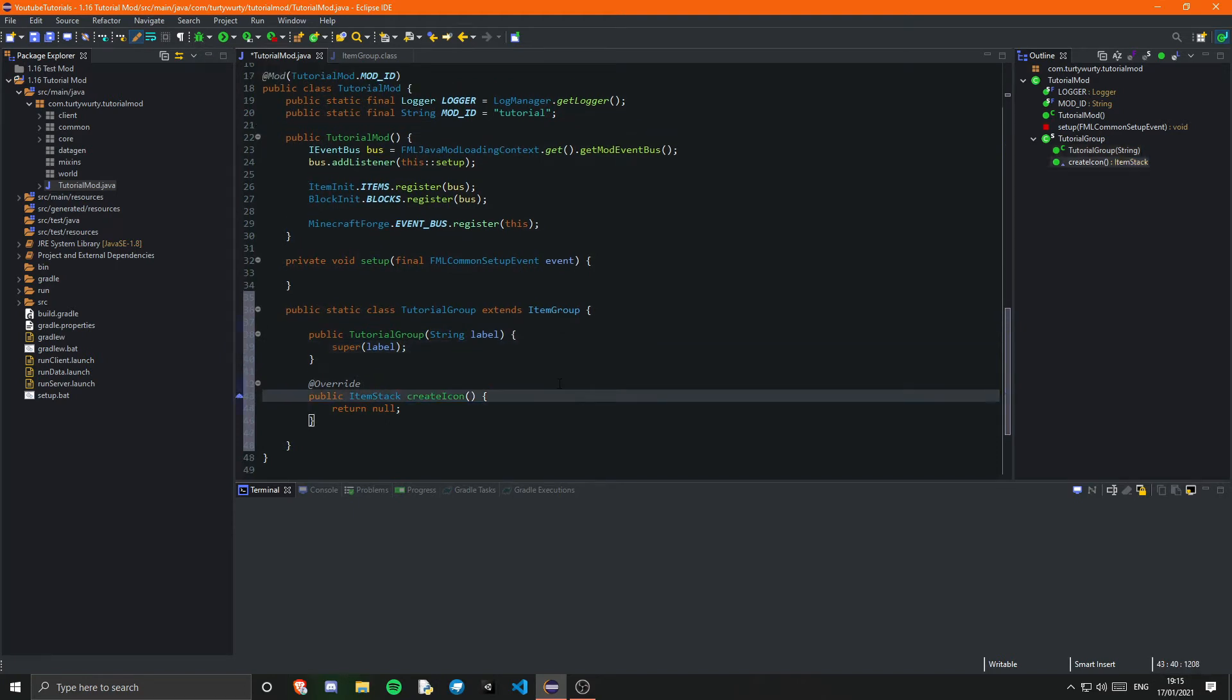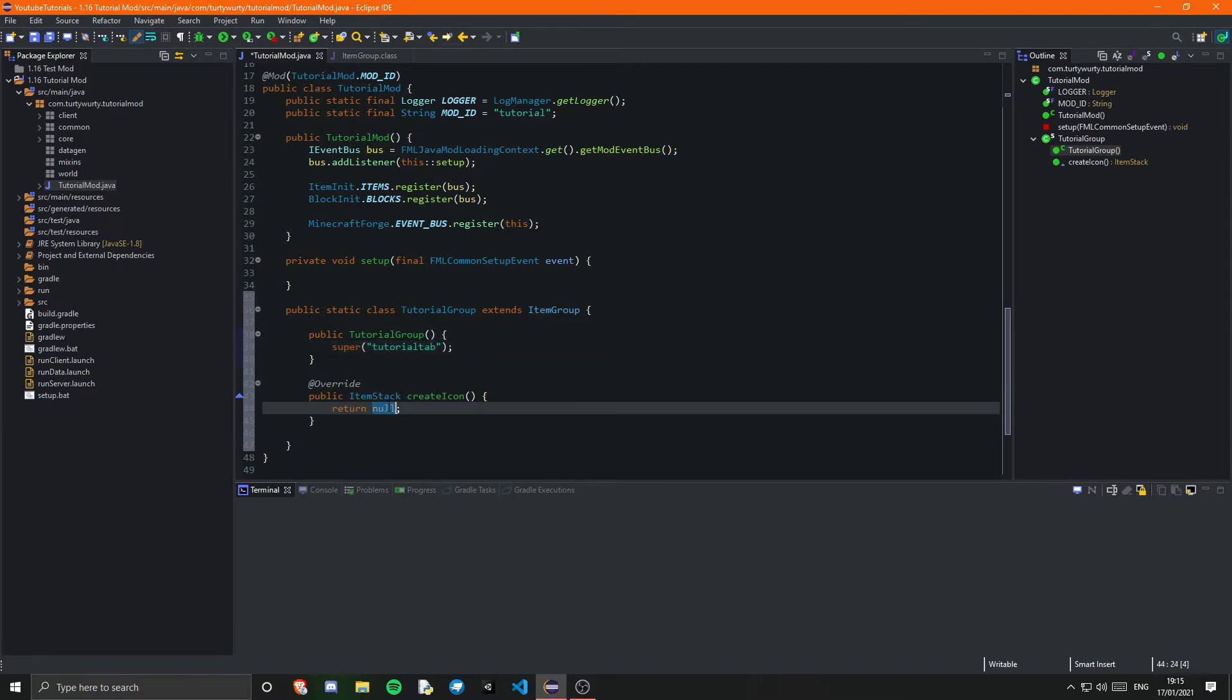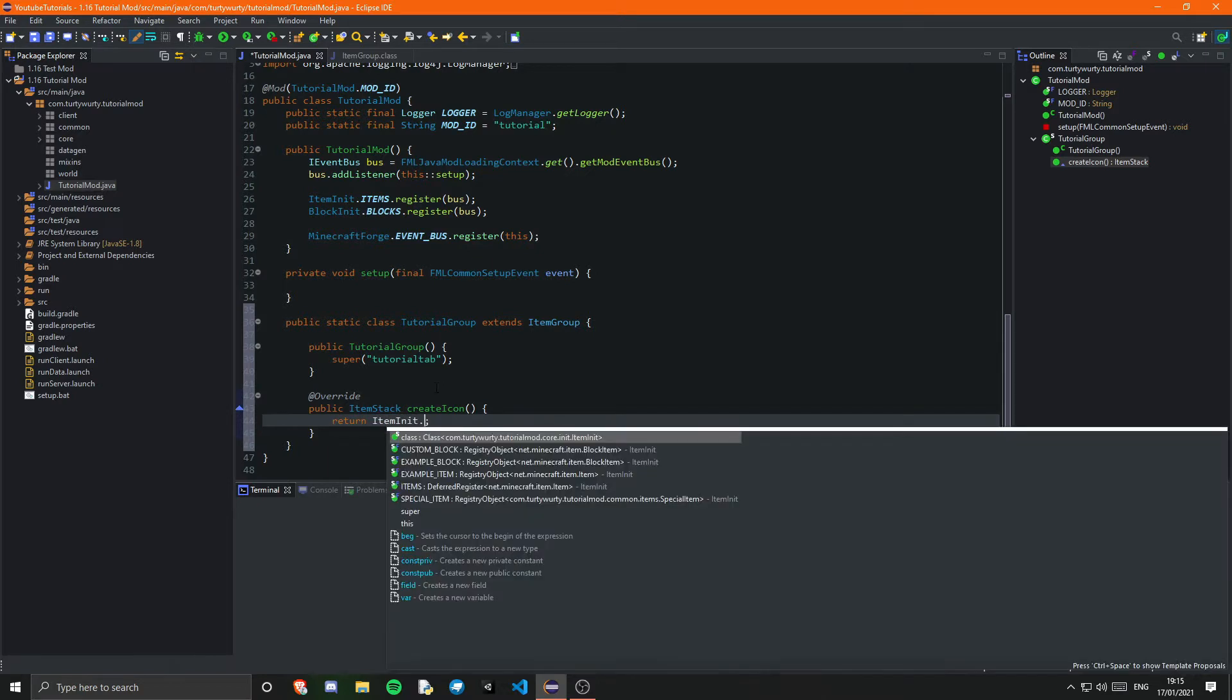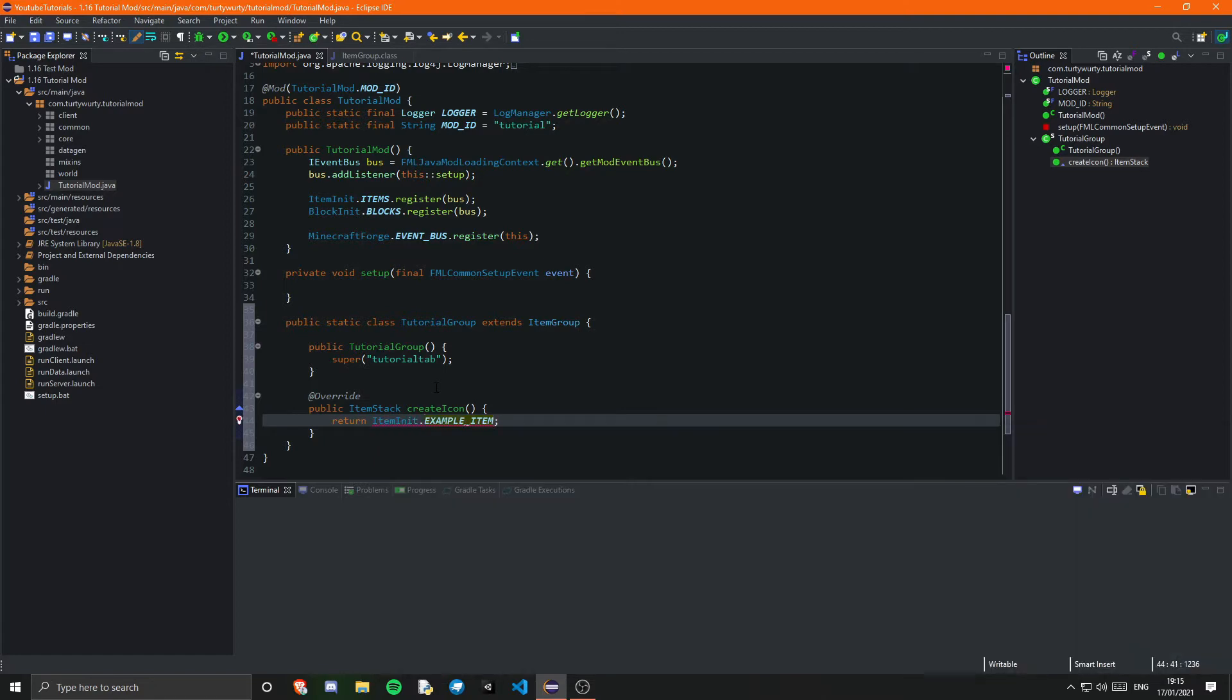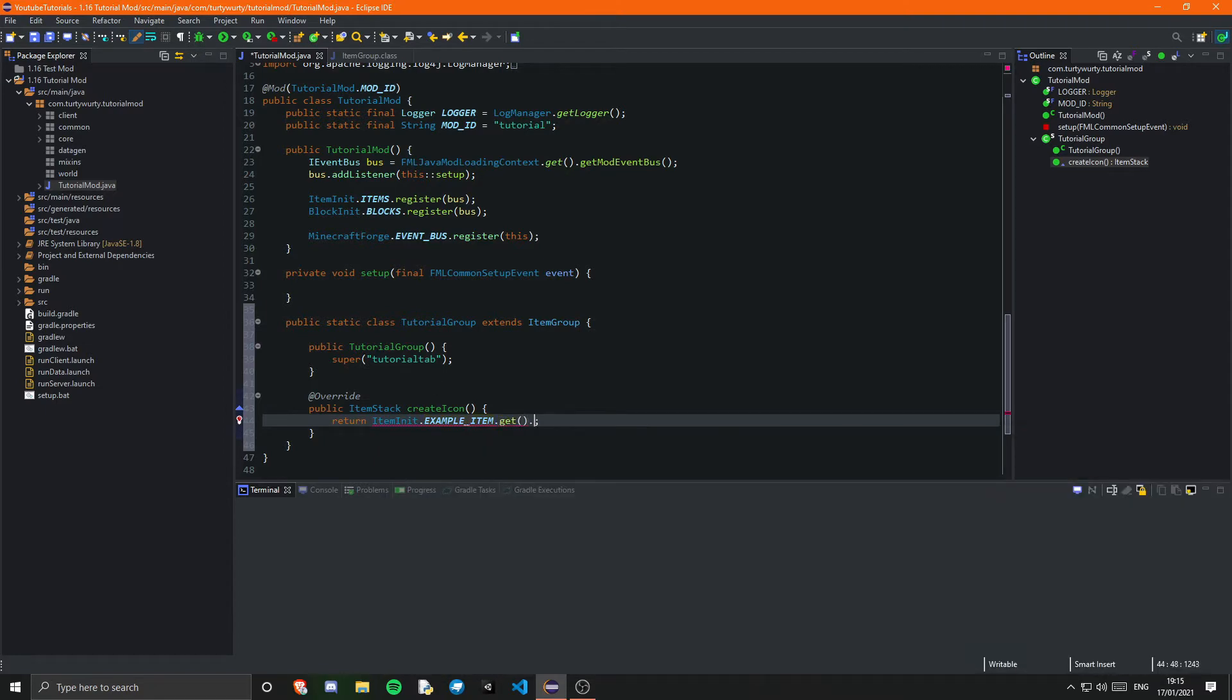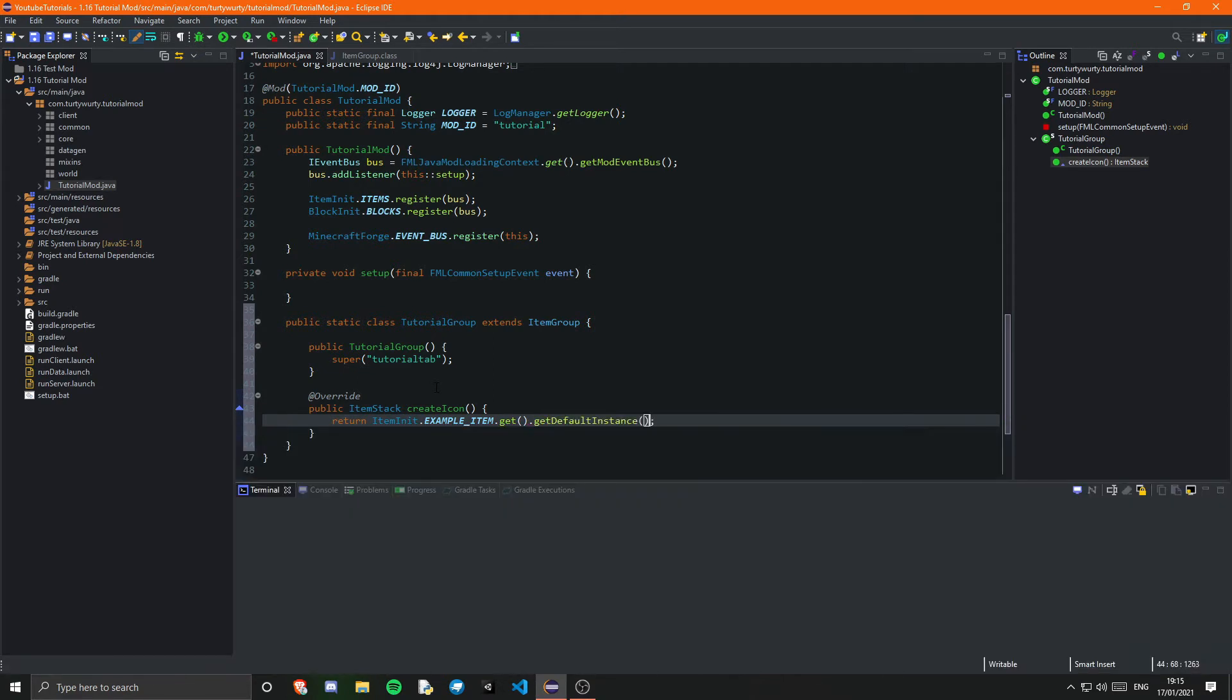So creative tabs are extremely simple as you can see. In here you could for example just put the name of the tab right like that. So you could just say tutorial tab and then for createIcon it's just the item stack that you want the icon to use. For that you can just say ItemInit dot and then your item so example item for example dot get and then that will just be an item so we need to call dot getDefaultInstance and that will get us the default instance of that item stack.